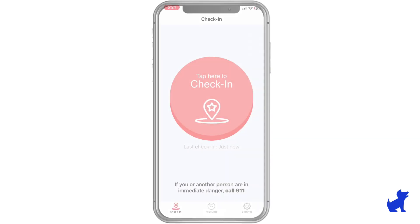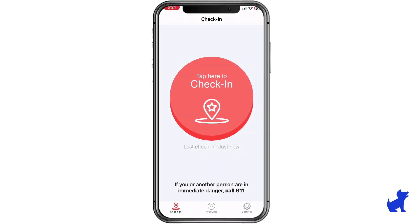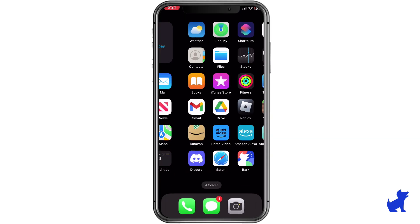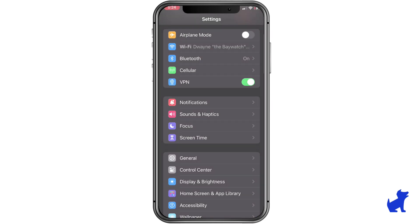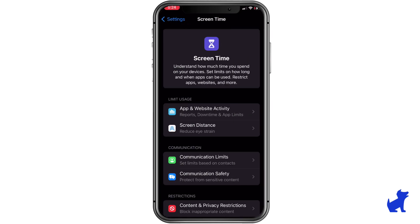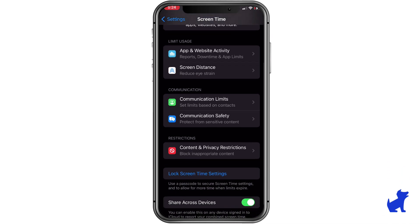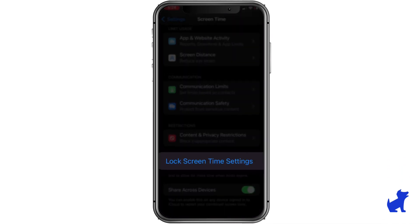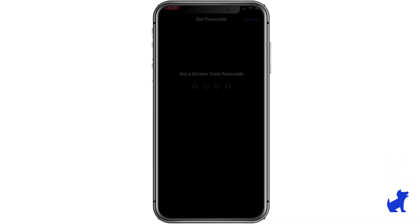Now, to prevent unauthorized changes to these settings and to the app, let's go back into the iOS Settings app and tap on Screen Time. Enable Apple's version of Screen Time and set a parent-exclusive PIN.